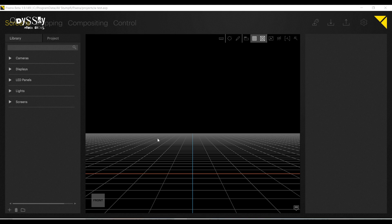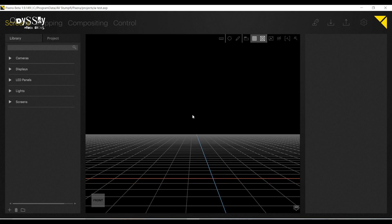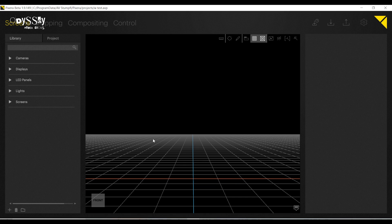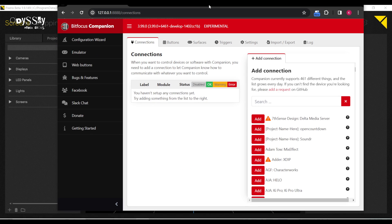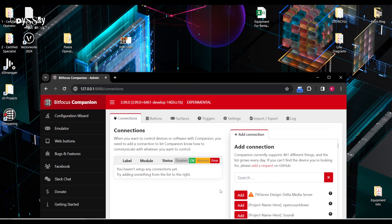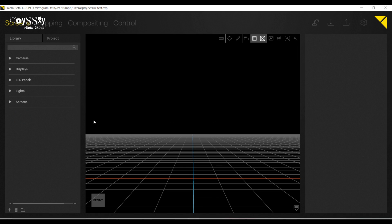Hello everyone, Kevin here. Today's gonna be a really quick tutorial. I had a couple of people asking about utilizing Pixera specifically with Bitfocus Companion. So I got Companion and I have Pixera. So let's make them talk.